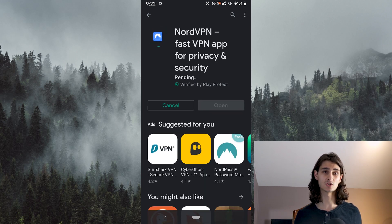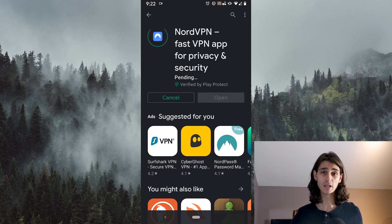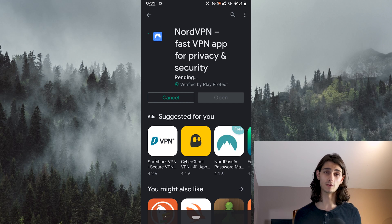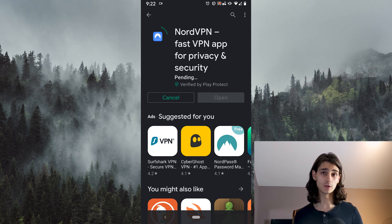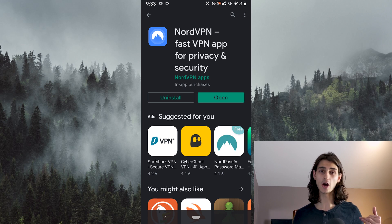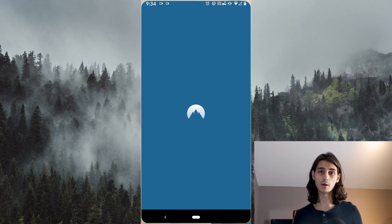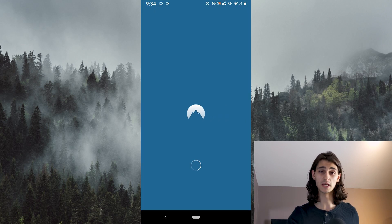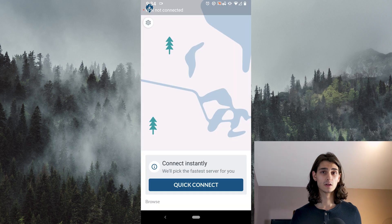We'll go ahead and hit that install button and it will now download the app to your phone and install it once it's done. And once everything is all done, you can go ahead and hit open to open up the NordVPN app.